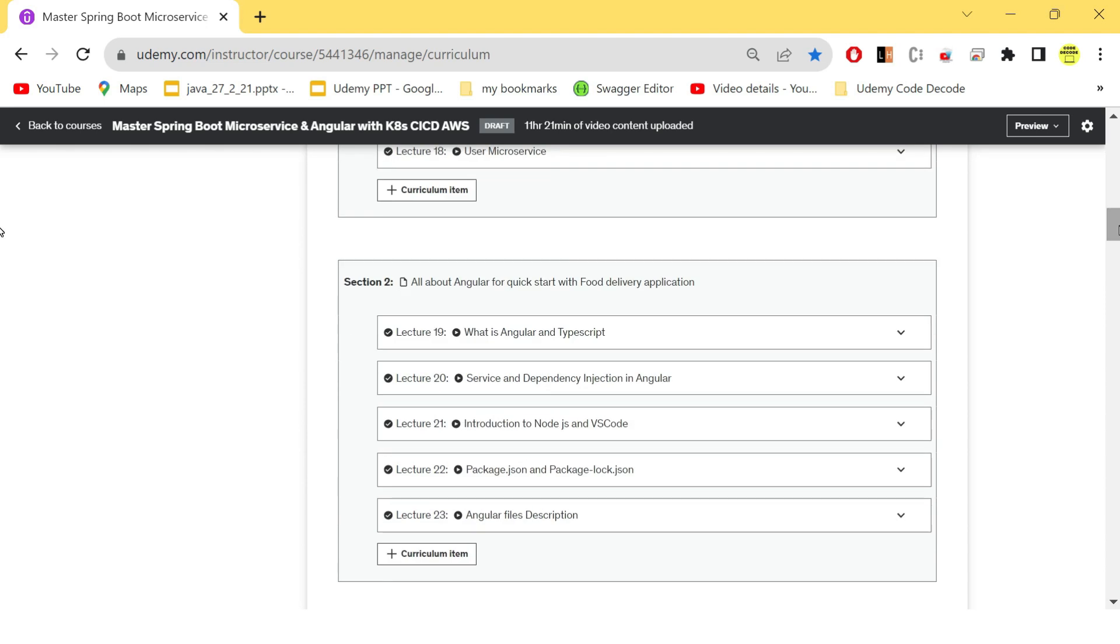After that, to create a full stack application, we also need a front-end, right? For the food delivery application, here is the basic architecture of angular application. So we will first see what is Angular, what is TypeScript, what is Node.js,